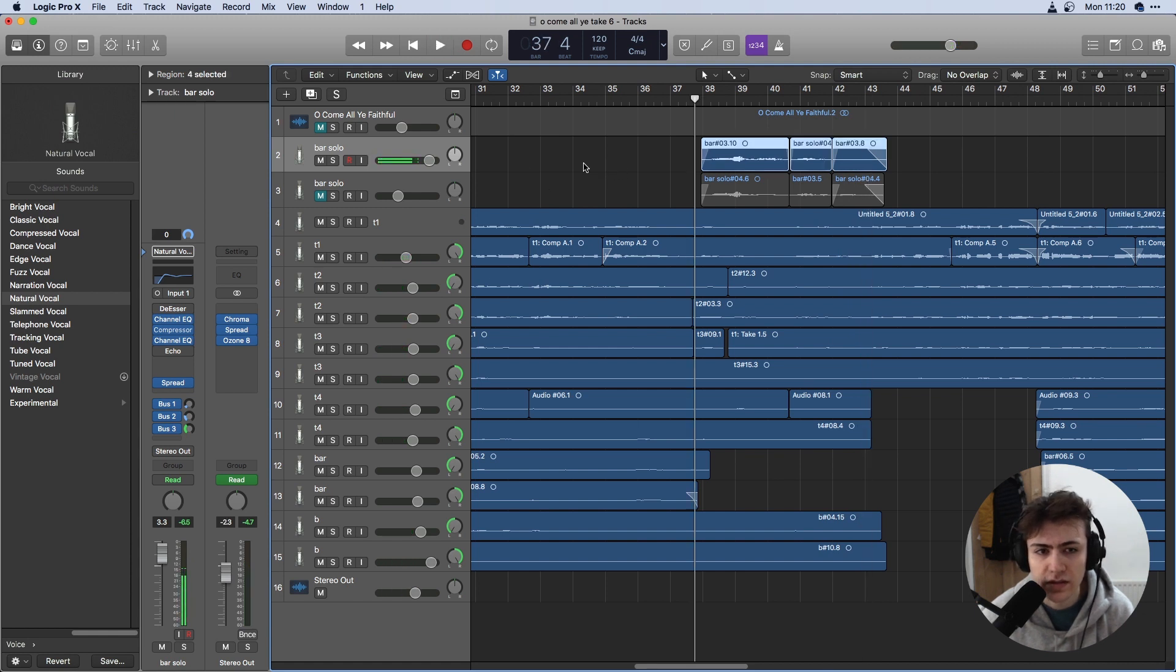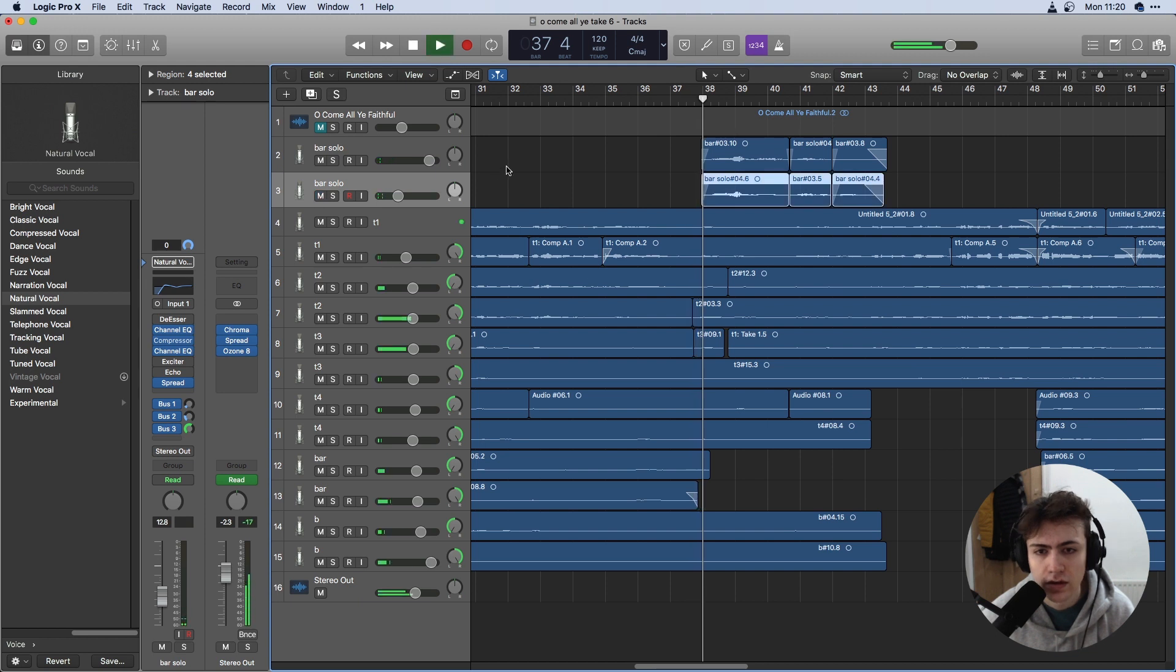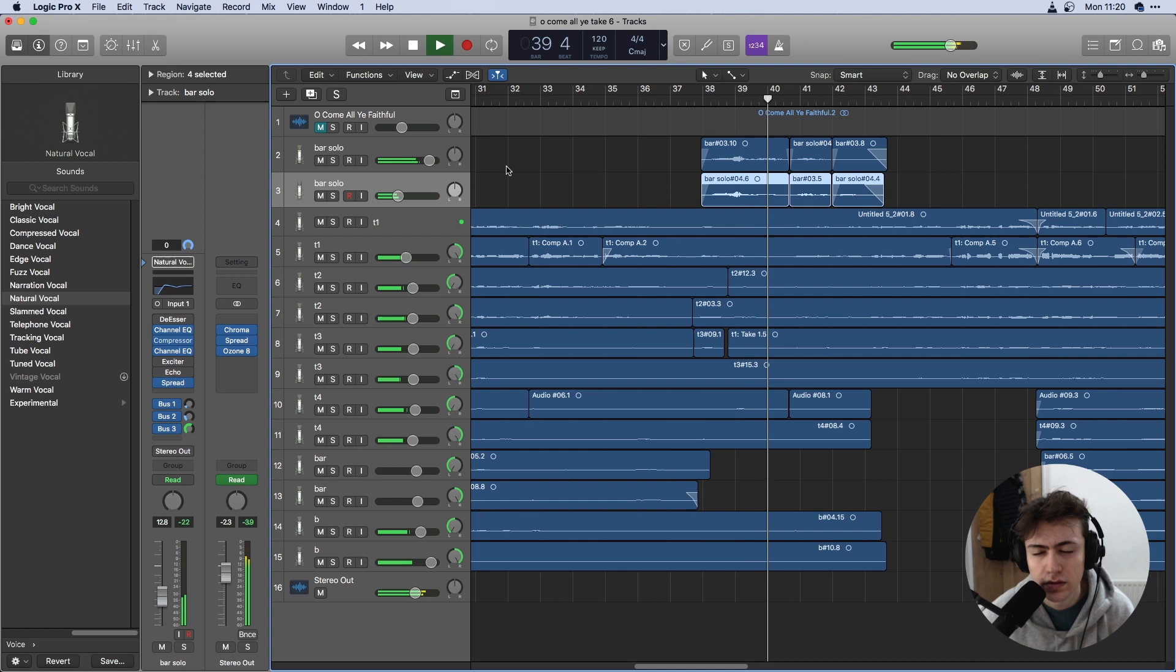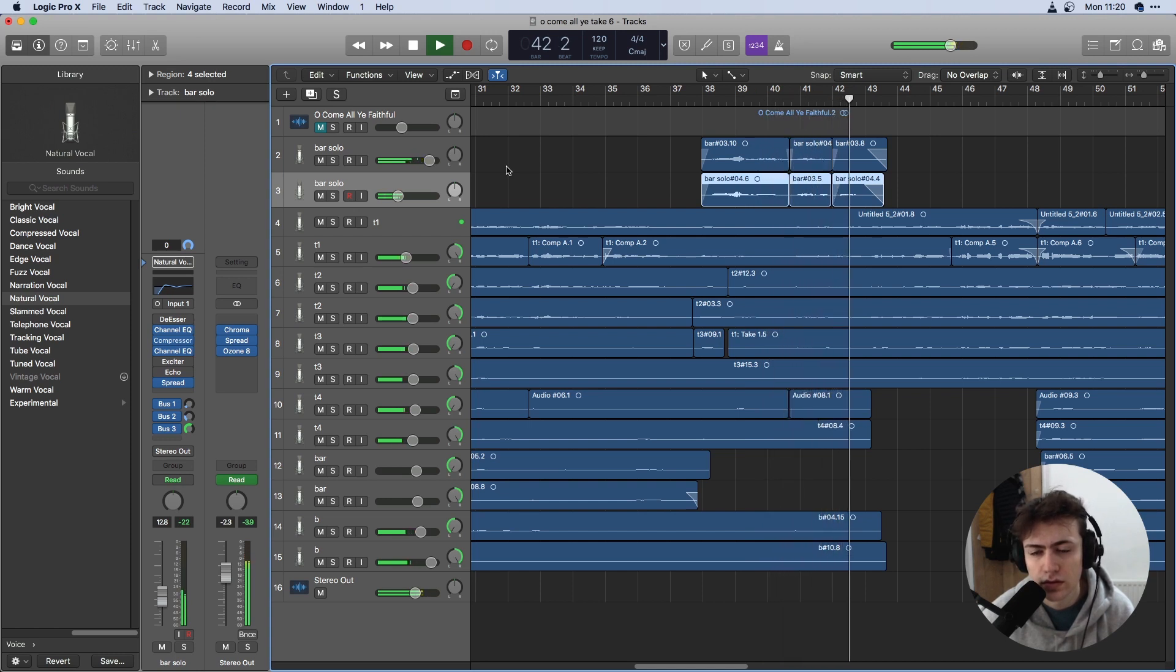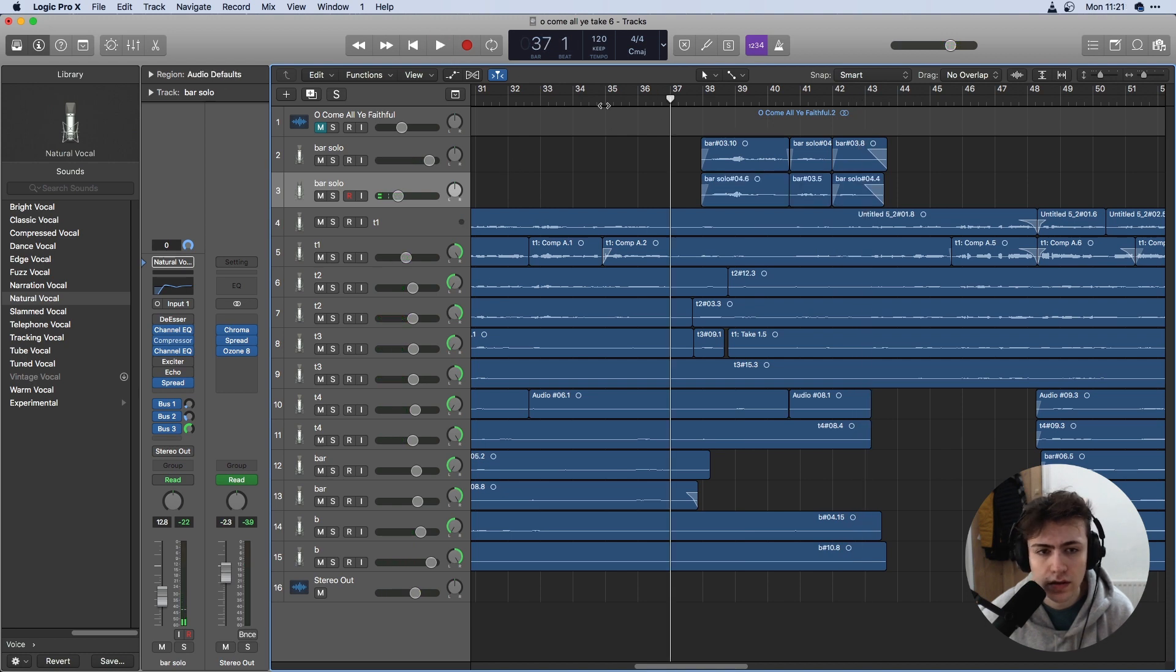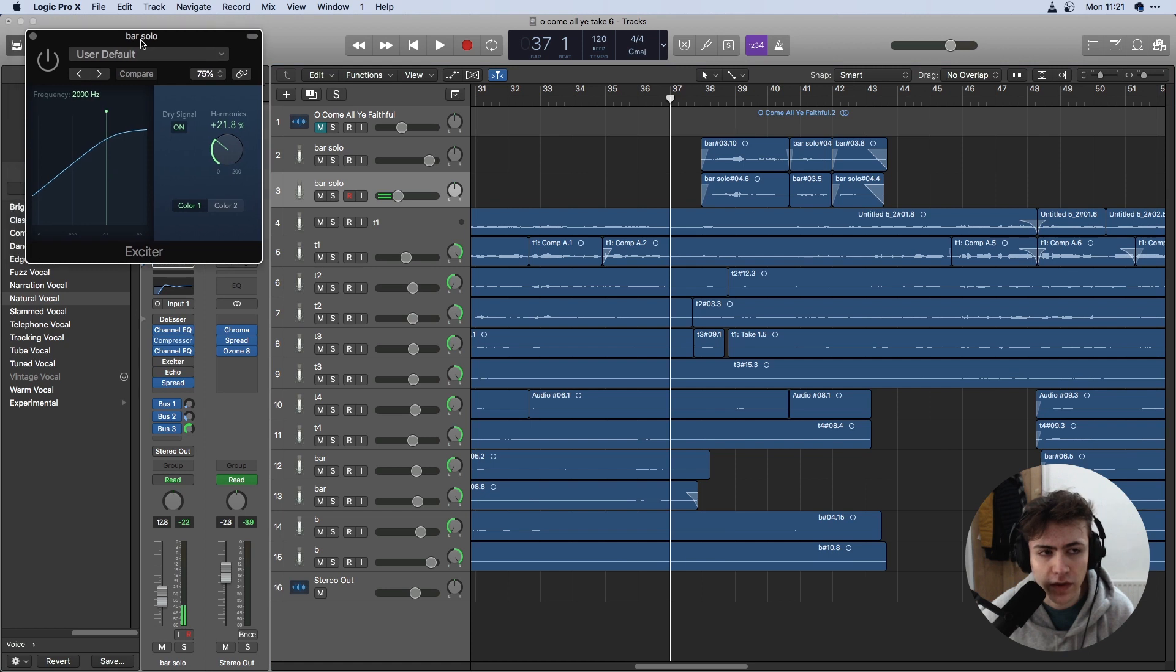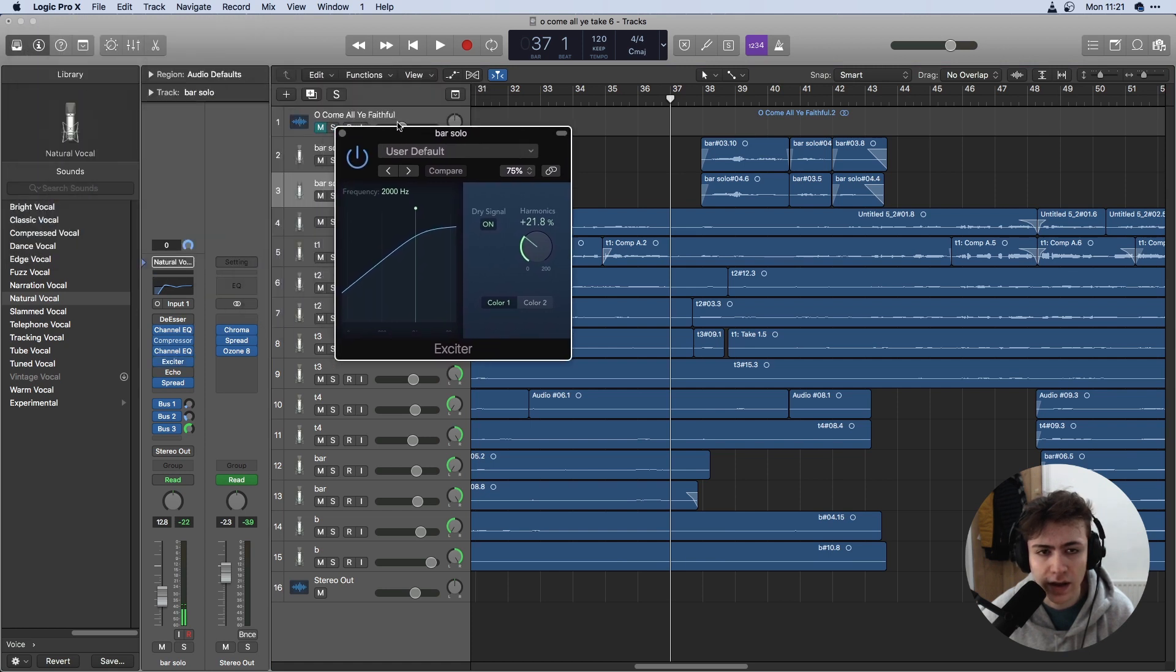What I've done next is duplicate this track and add the secondary take for much quieter. To bring out the secondary part I'm going to add an exciter plugin which should give the whole solo more of a ring and help it to stand out.